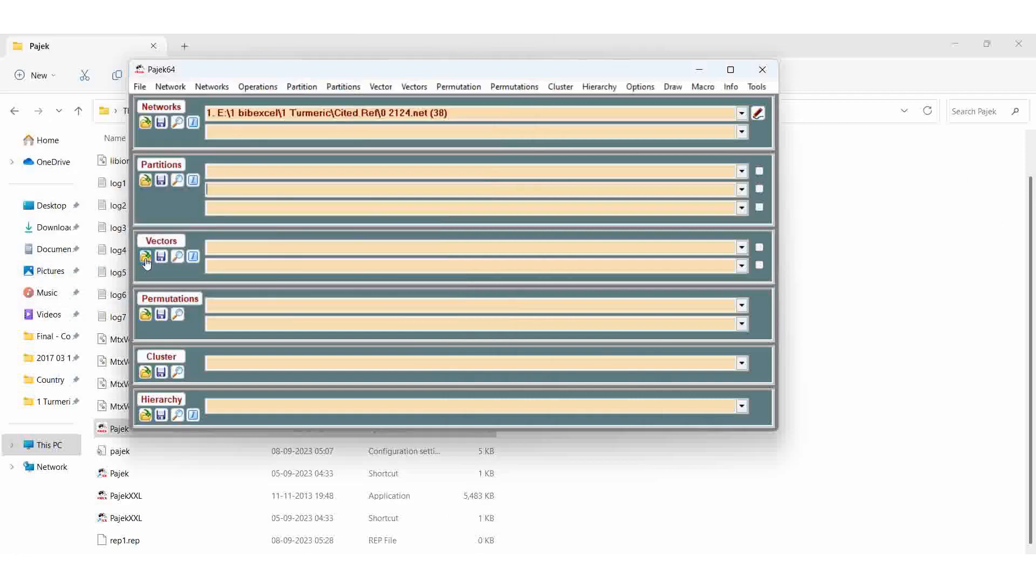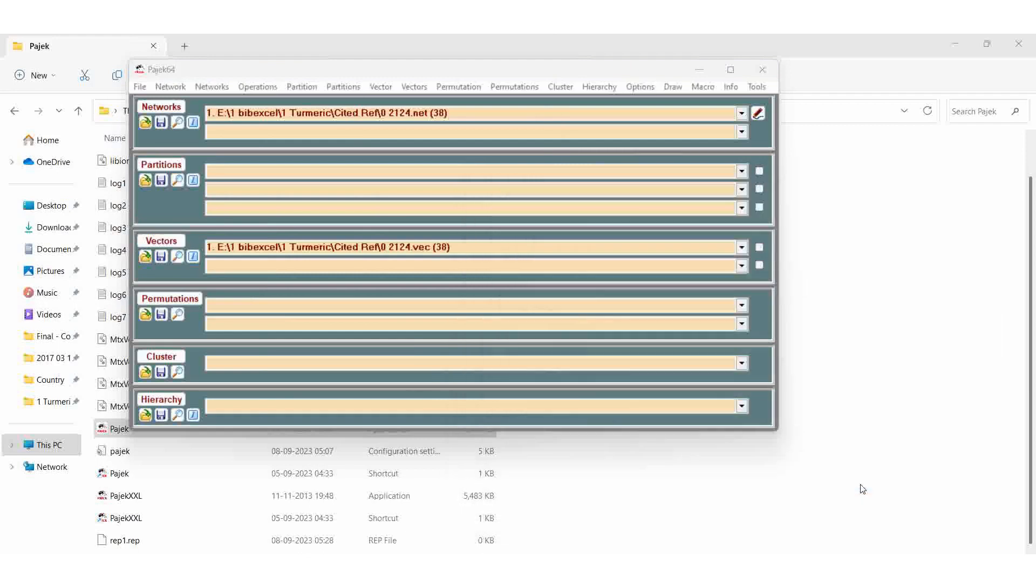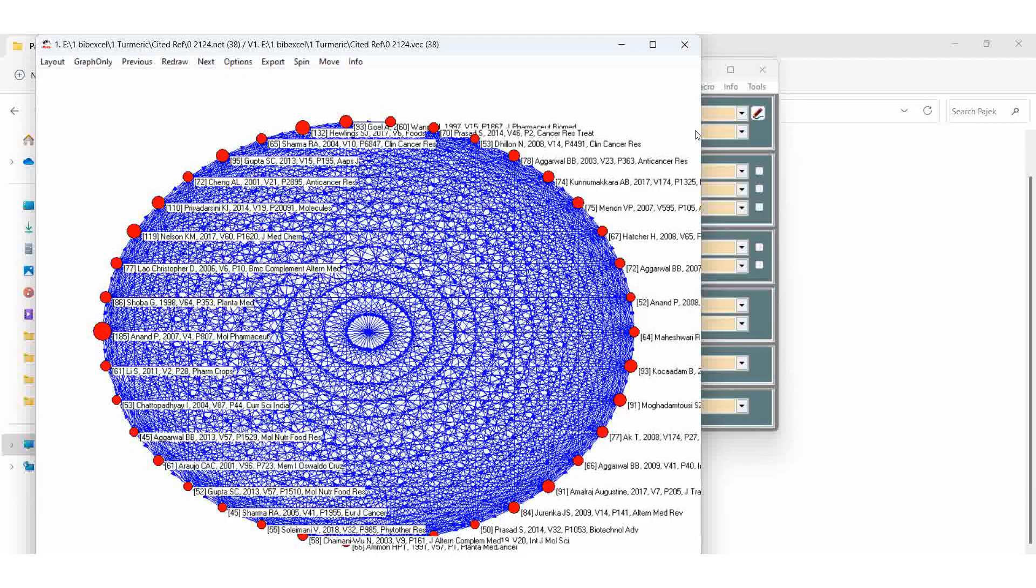Minimize it. Then Vec file, Vec, open. Then draw, draw vector. Super.